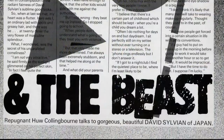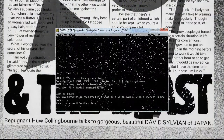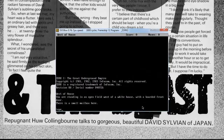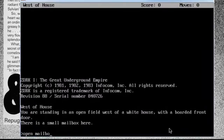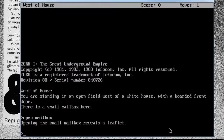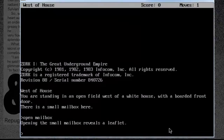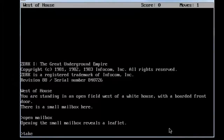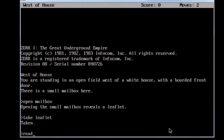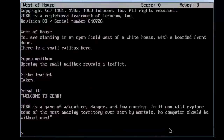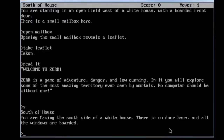The next big impetus for me to carry on programming was when I started playing adventure games. There was an adventure game called Zork. I could not figure out that you could wander around in a landscape, open doors, go into houses, and steal things, and the whole program would remember all the changes you'd made to this world.